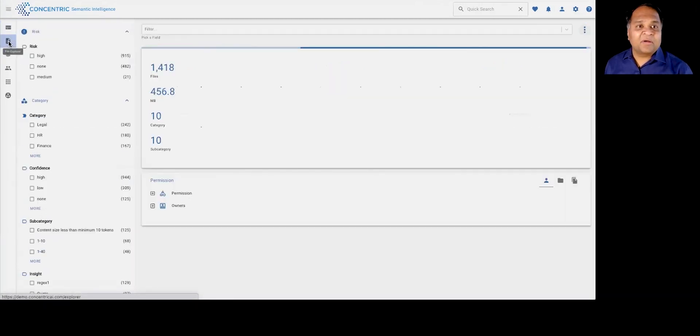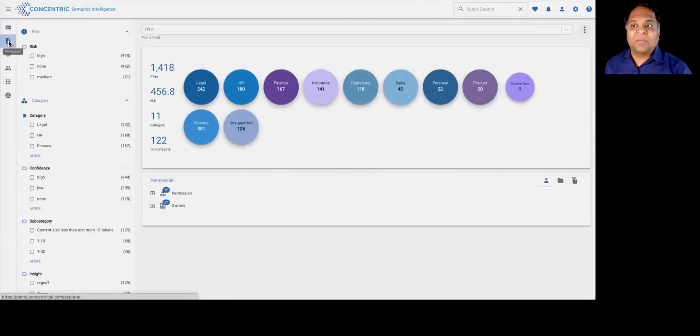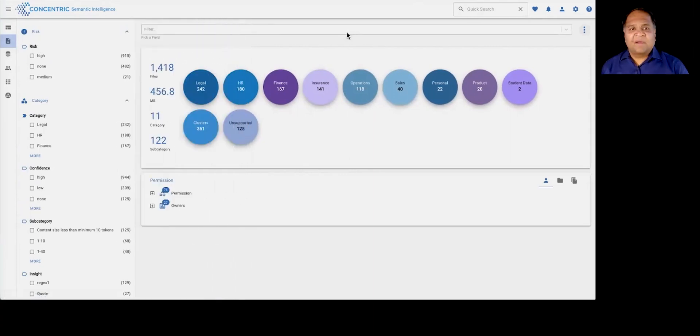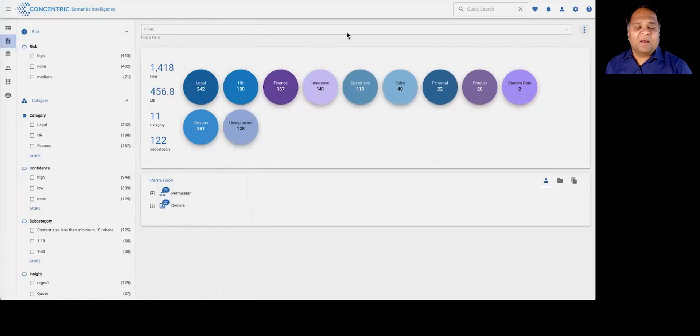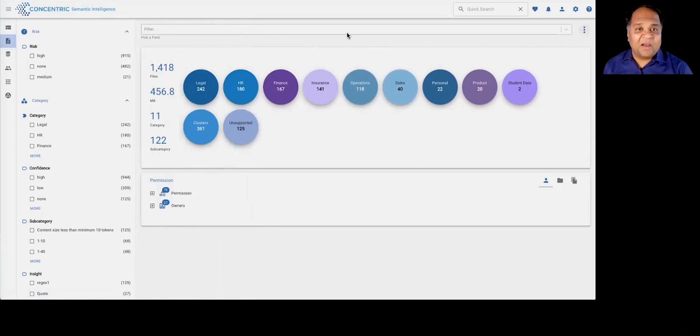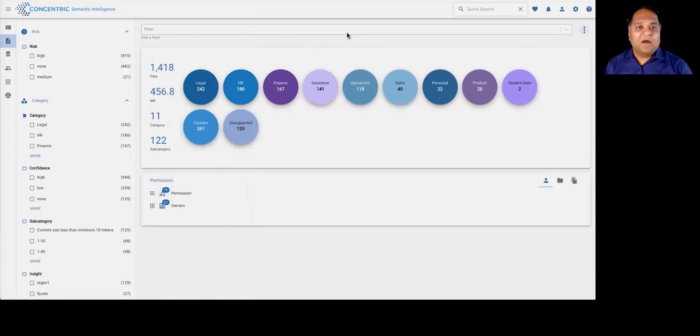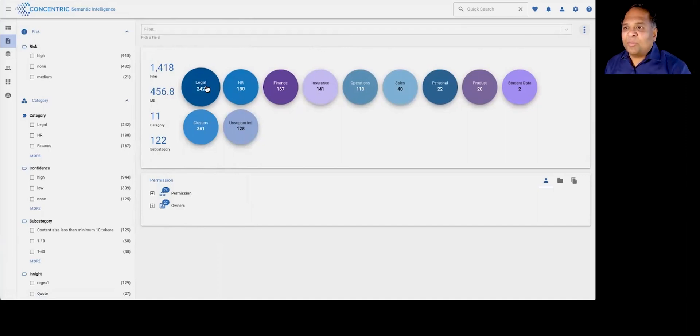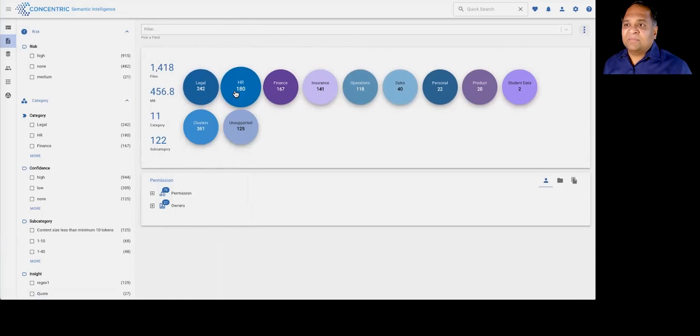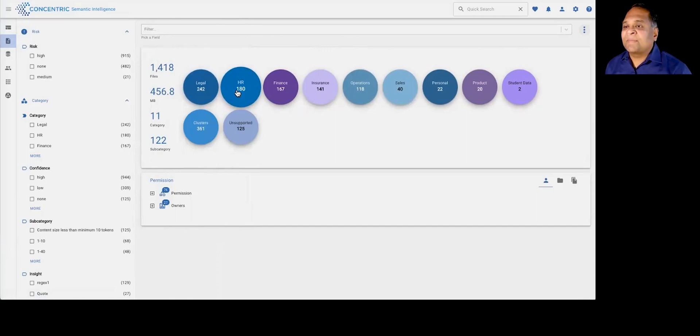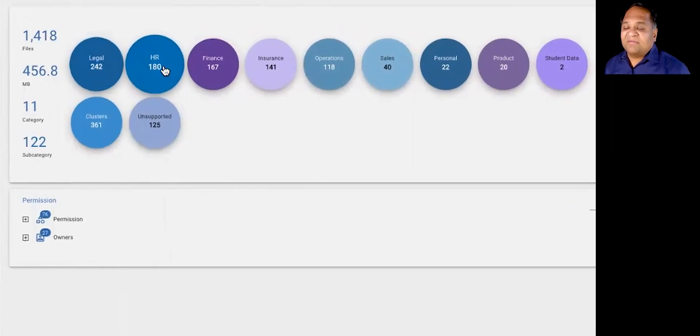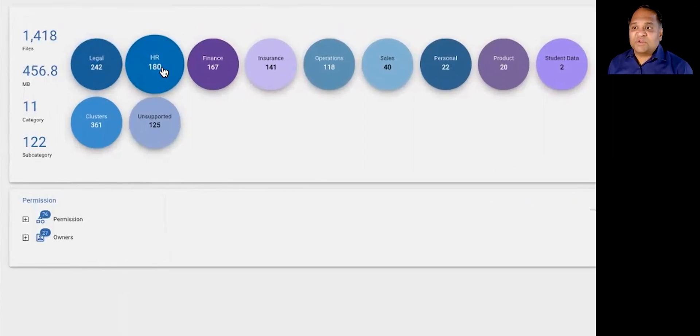The first part of what I talked about was the data discovery process. Concentric Semantic Intelligence does something pretty unique in that it uses deep learning as a form of NLP to help you contextually understand your data. It goes beyond regexes and patterns to developing a semantic understanding of the data to give you a thematic view into your information.